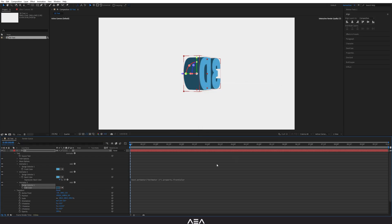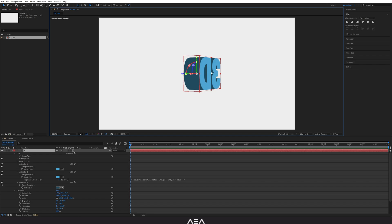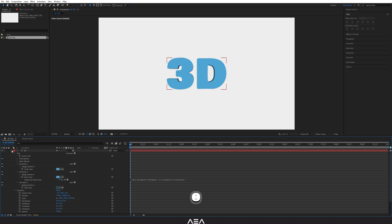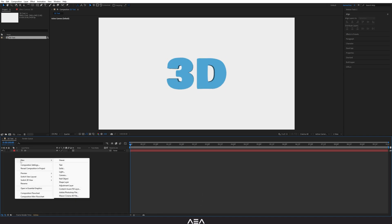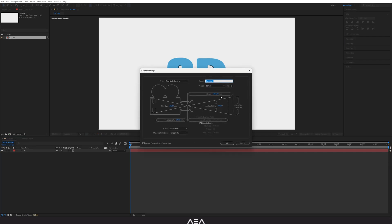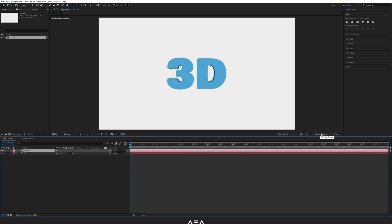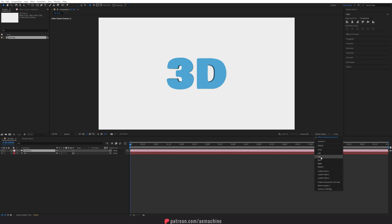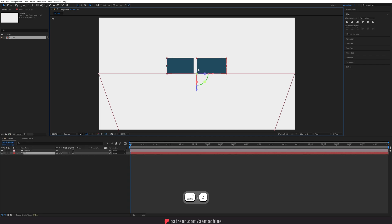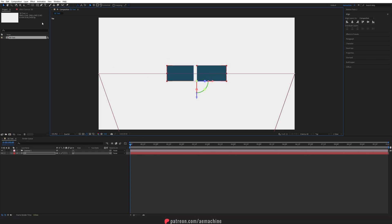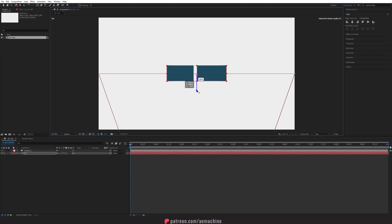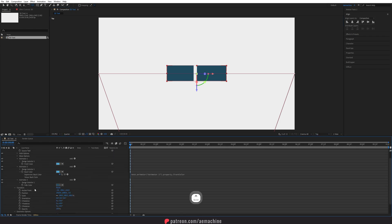Our anchor point isn't in the 3D center, so let's fix that. Reset wire rotation to zero. Then right-click, go to New, and add a Camera — keep the default settings and hit OK. Switch to Top View. Select the text layer and move the anchor point to the center of the text in 3D space so we can rotate it from the middle and animate it easily.